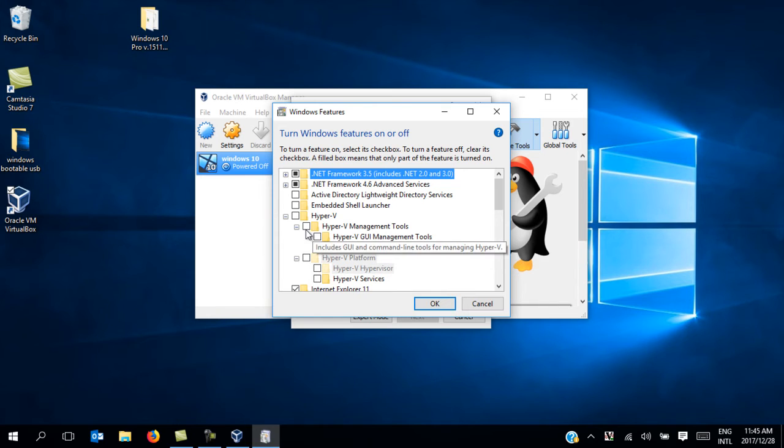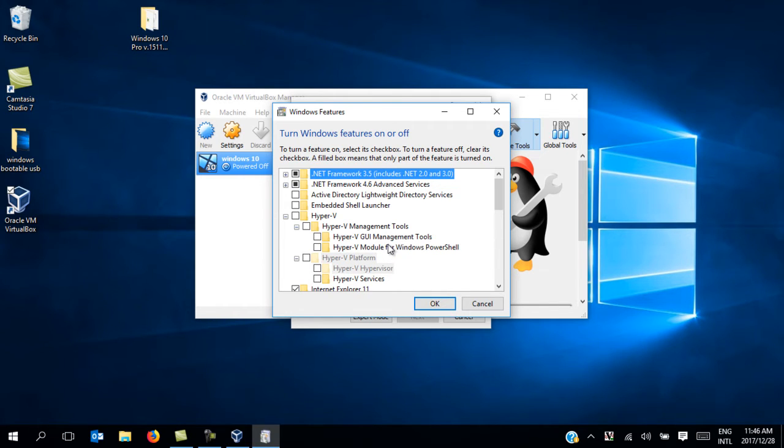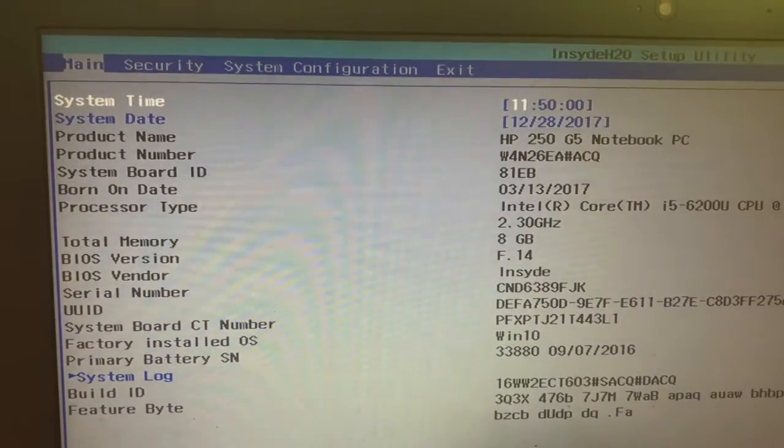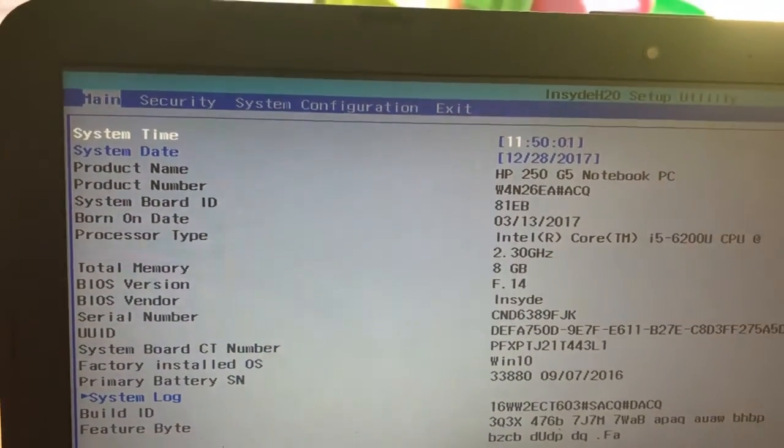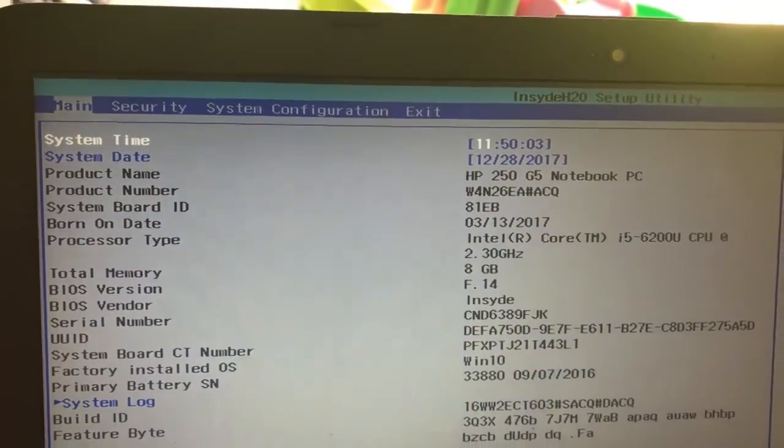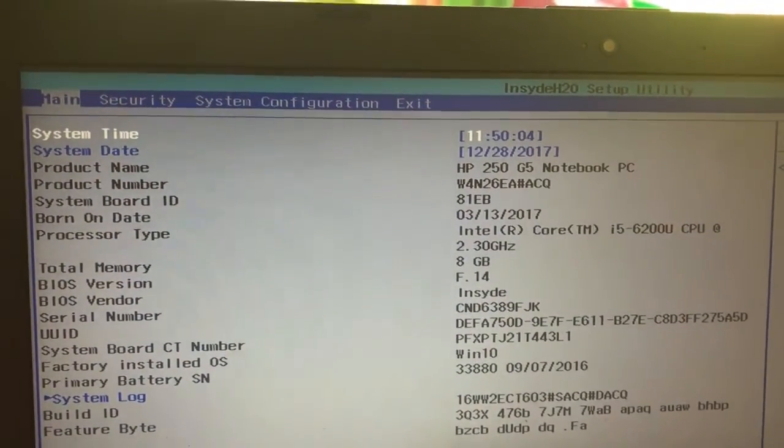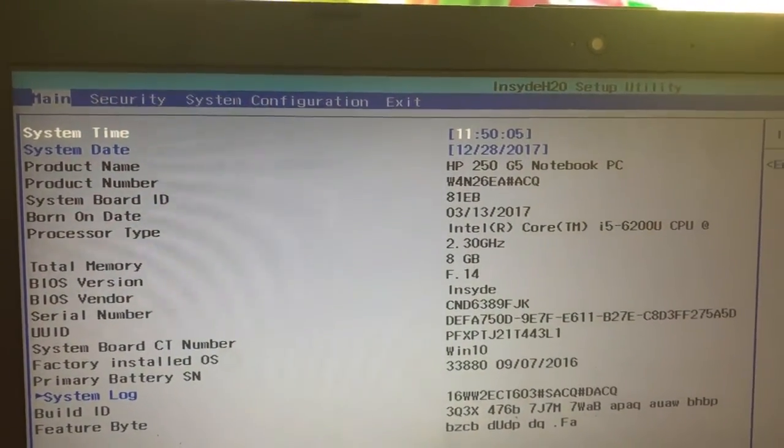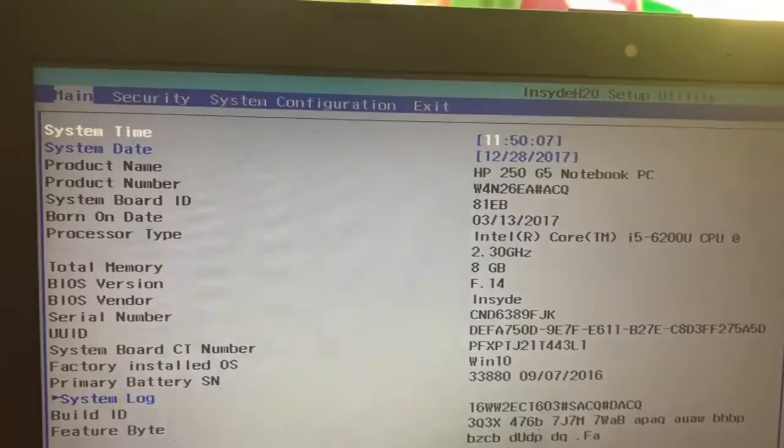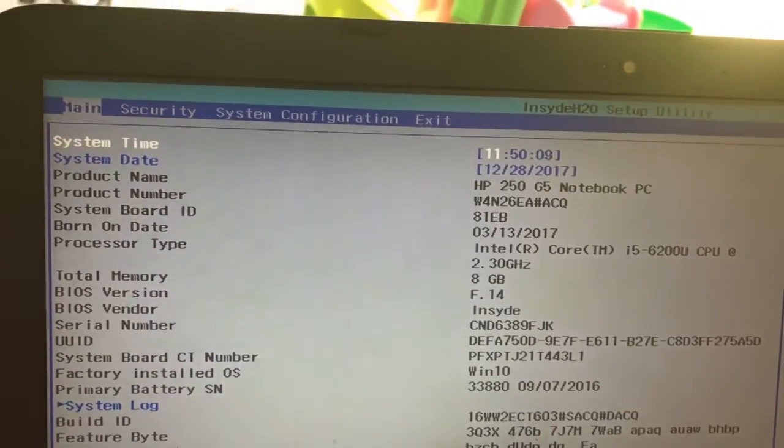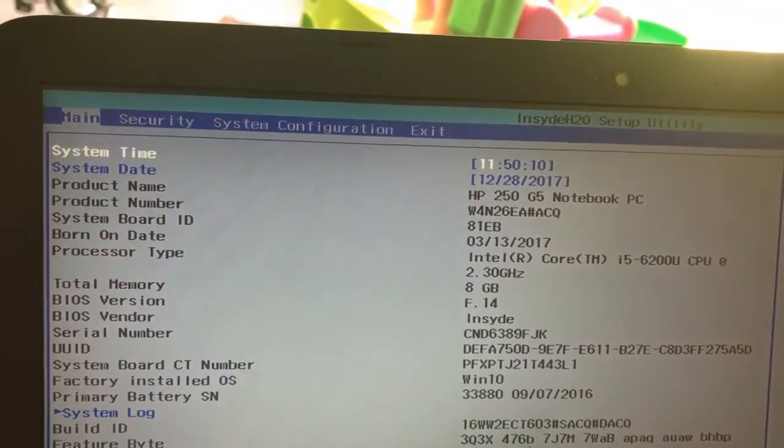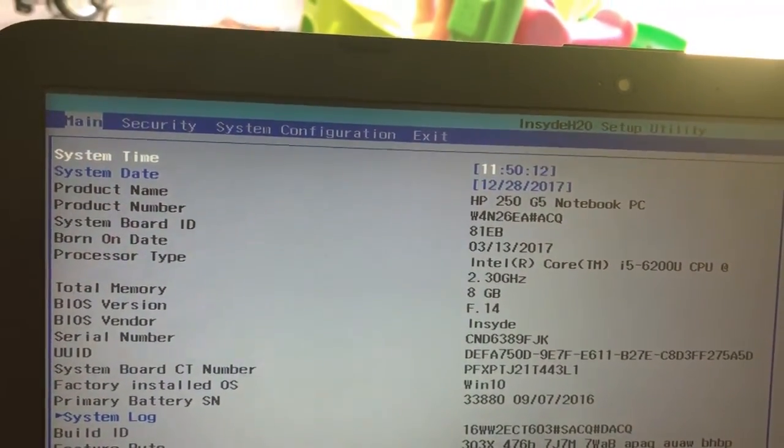Since this is all disabled, next we'll head to BIOS and make sure that the Intel Virtualization Technology feature is enabled there. To do that, we need to reboot our system into BIOS. Once in BIOS, look for Virtualization Technology. This will be found in different places depending on the type of computer - mine is under System Configuration.